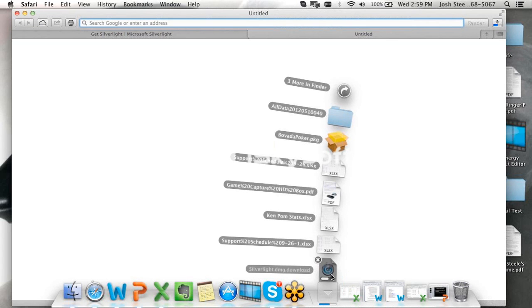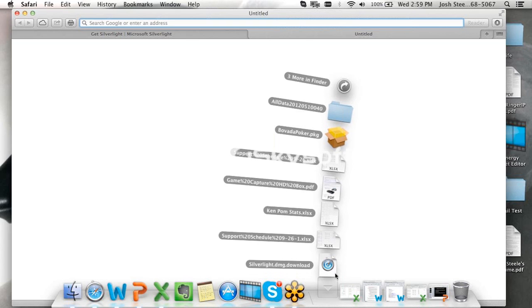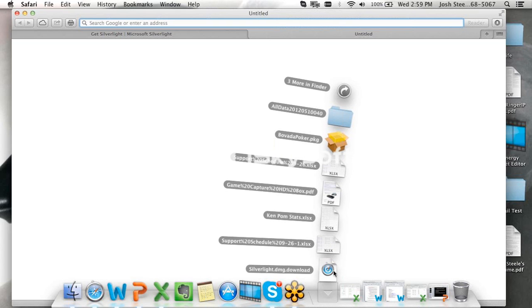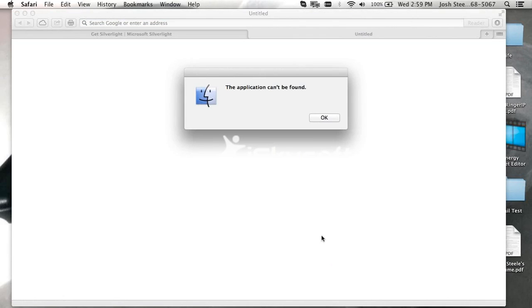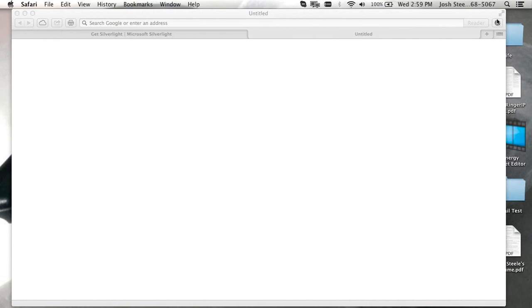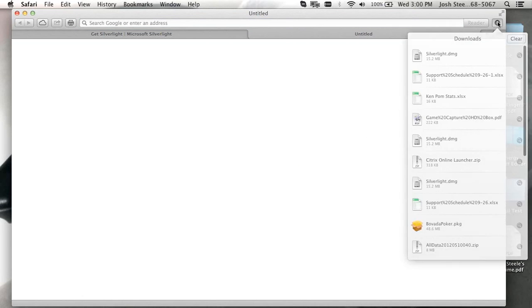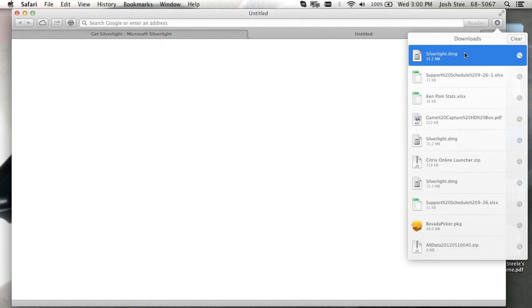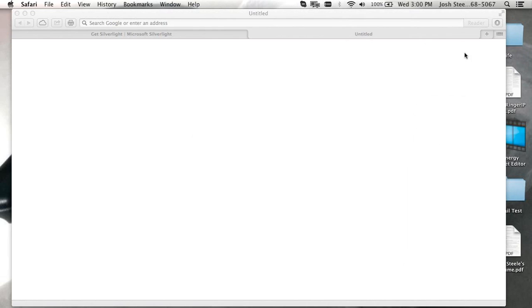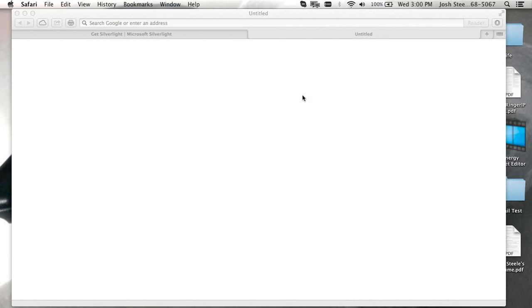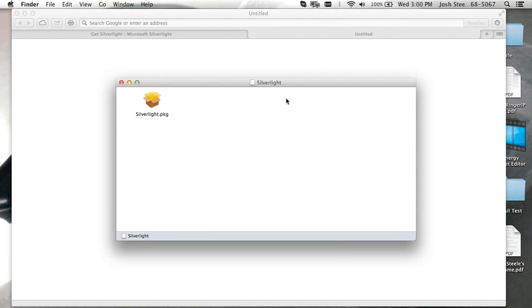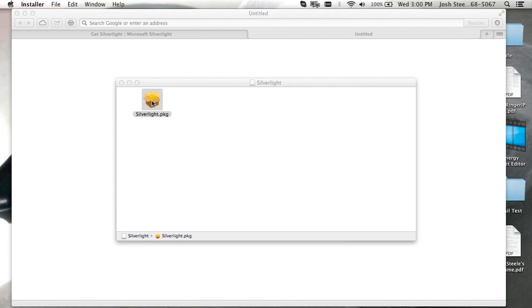And then what we're going to do is, once done installing, we're going to look for the download that's done. It's going to be Silverlight.dmg. And that's why we want to remove those previous DMGs so we don't get confused. So once it's done, we're going to click on the Silverlight.dmg. Sometimes it gets hidden behind. And as you can see, sometimes the application doesn't get found. We just click on that little arrow up there, find it again, and click on it.